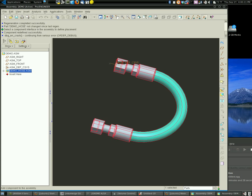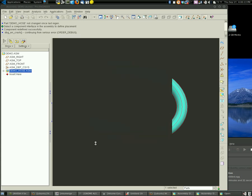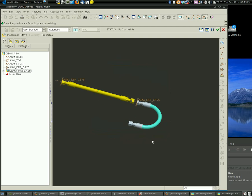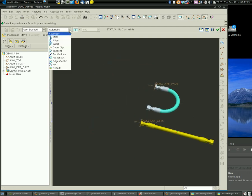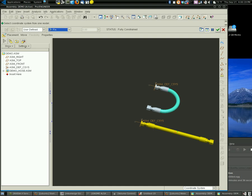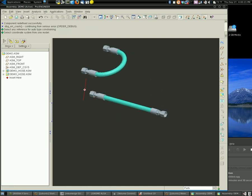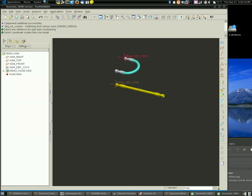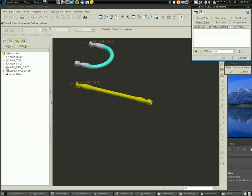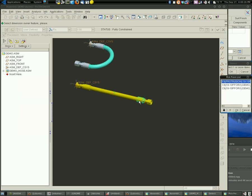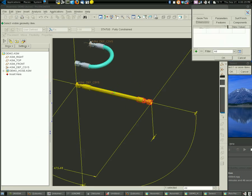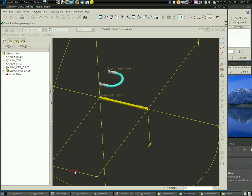And we can add another hose. I'll just set this one out here somewhere and fix it in space. And then make it flexible. Pick the hose end we want to move. Pick our dimensions again.